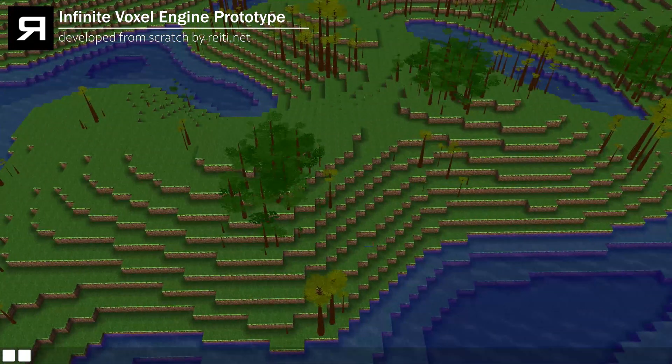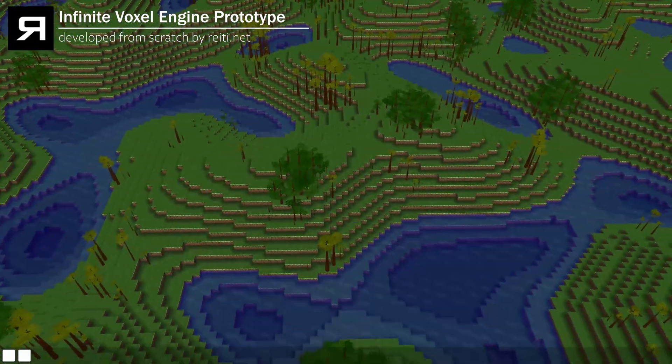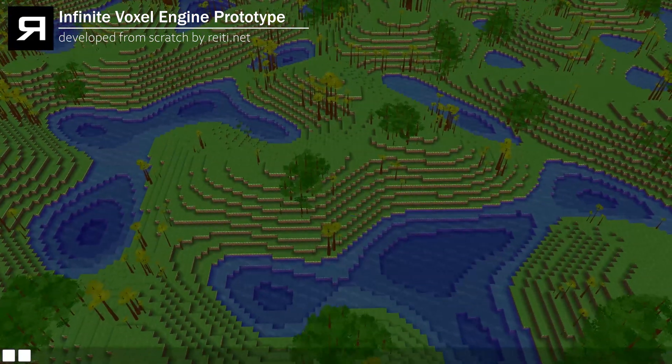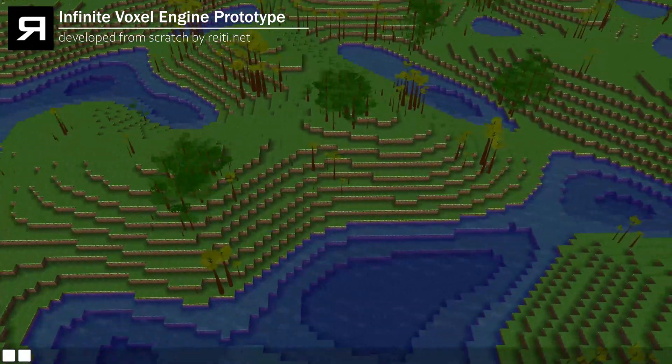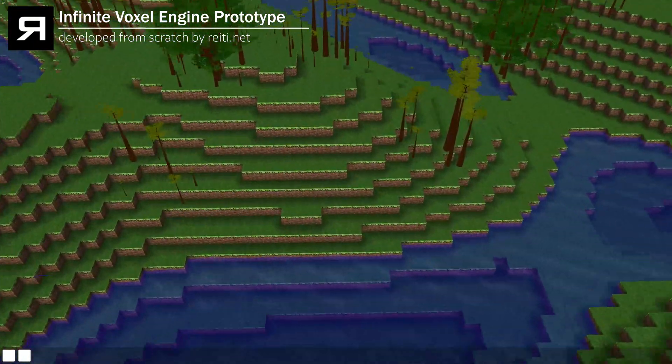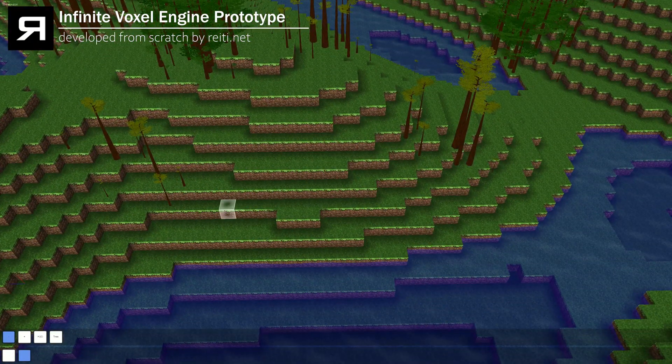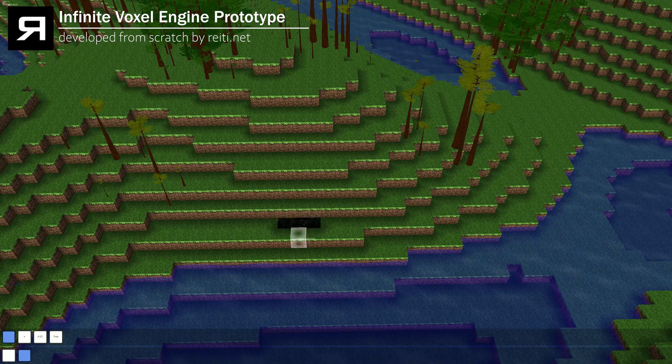You can basically traverse in every direction as far as you want, upside and downside. So there's no real border as long as I don't incorporate one in the game engine.